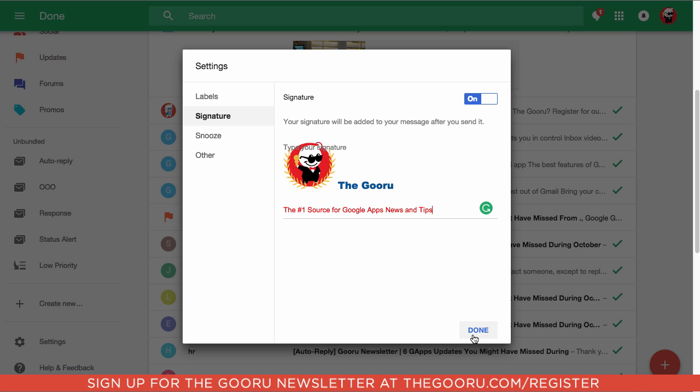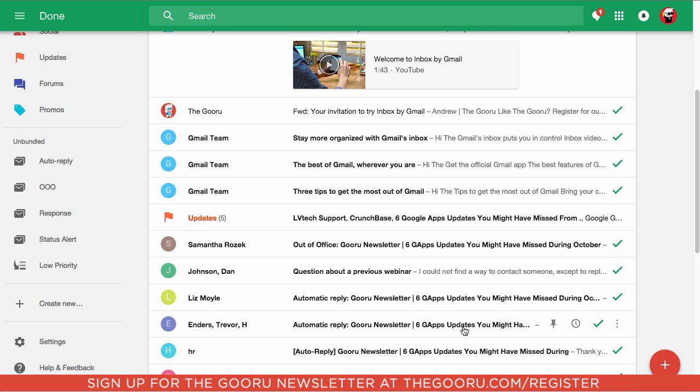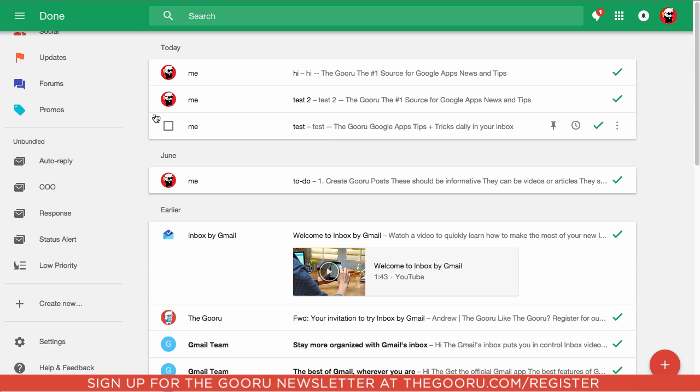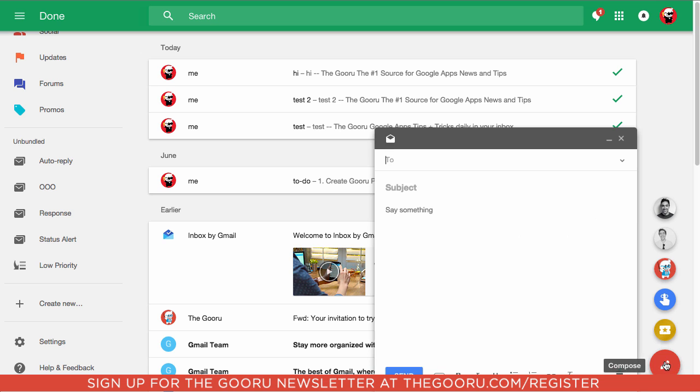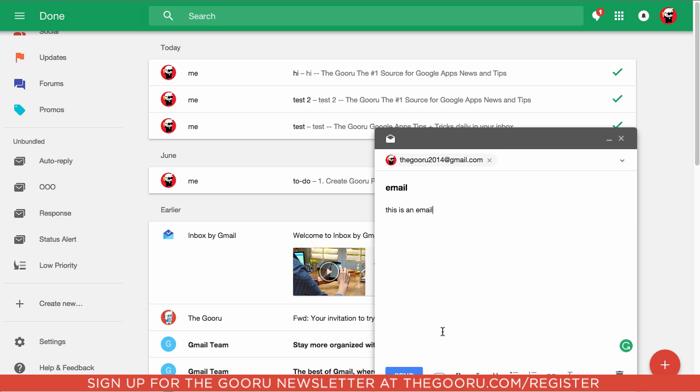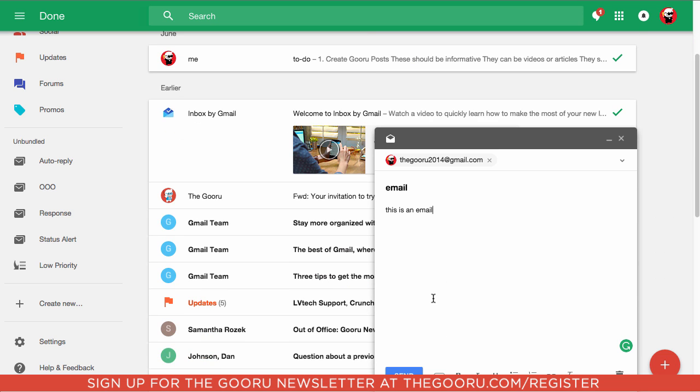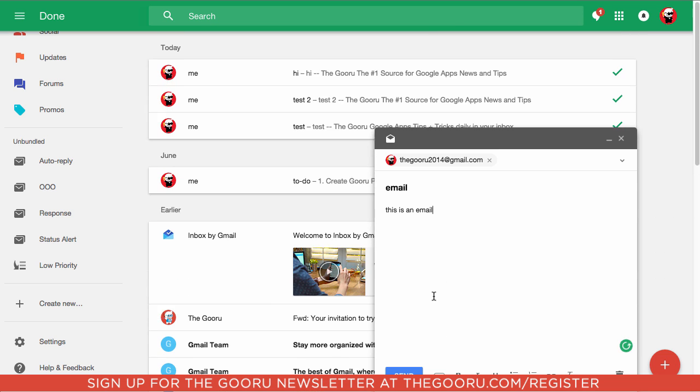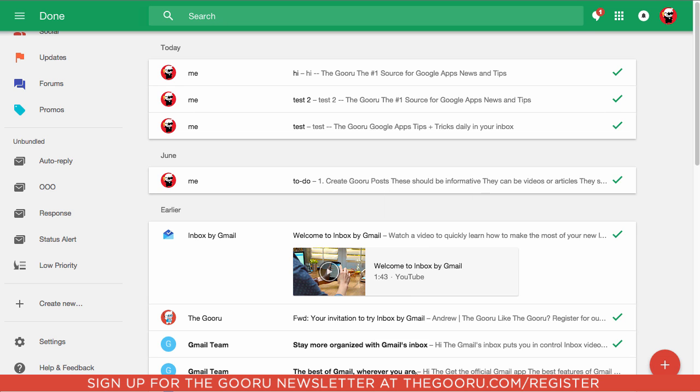So we click Done, and now we have this signature. And I'll show you how that looks for a recipient. So I've created a little email here. You can actually see your signature in the email, but it will show up to the recipient. So we'll click Send.